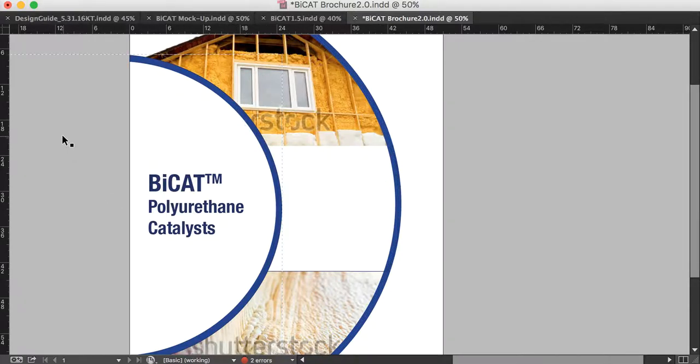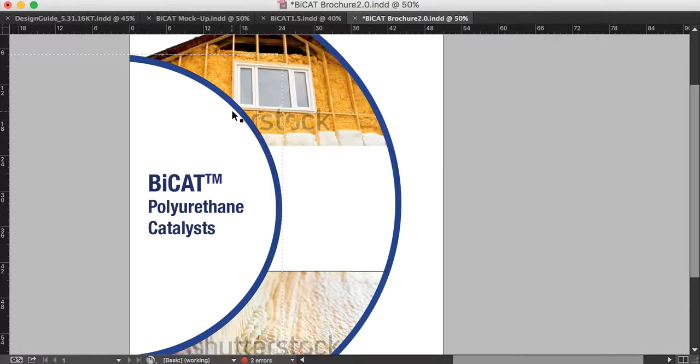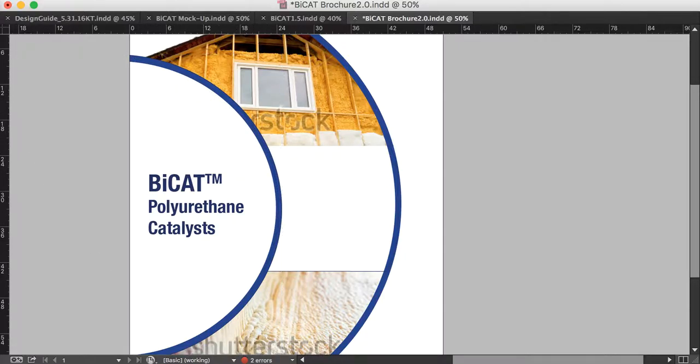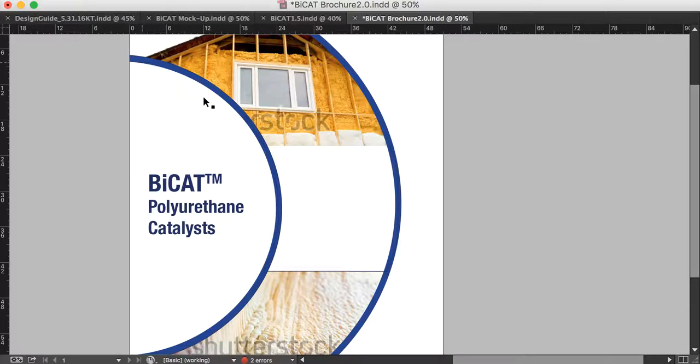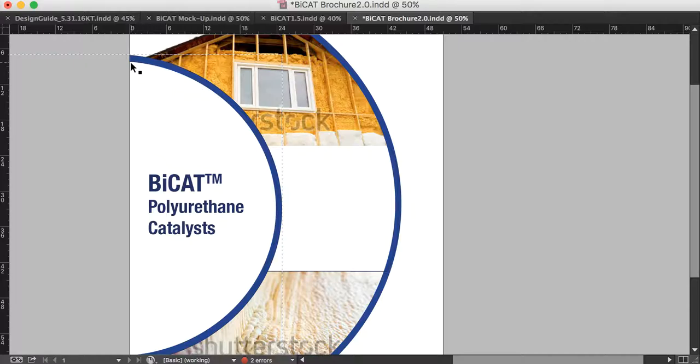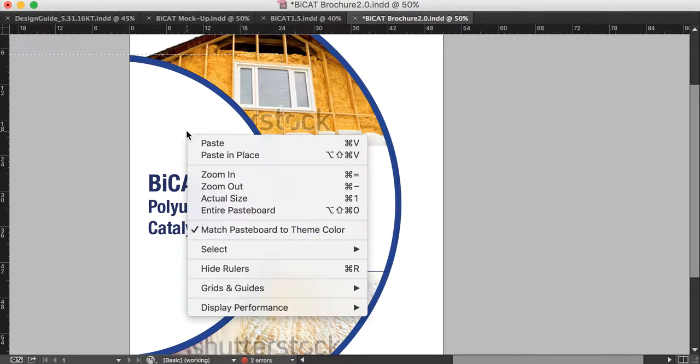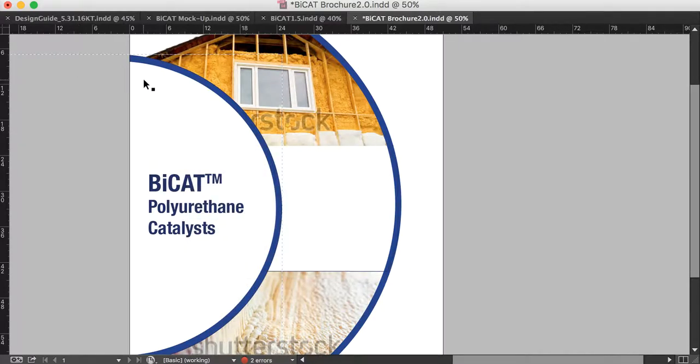So essentially what I did was I created two circles using the ellipse tool. One of them I filled with a navy blue color, the other one I filled with white. And then I arranged it so that the white was in front just by clicking arrange, bring to front.